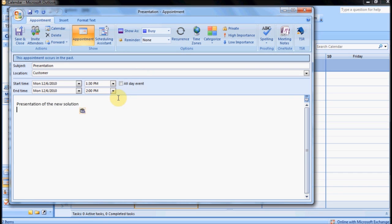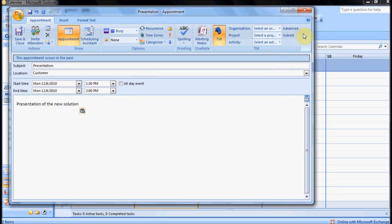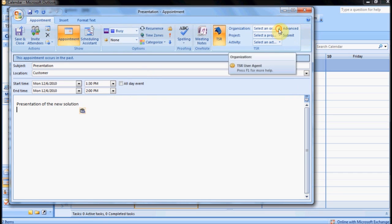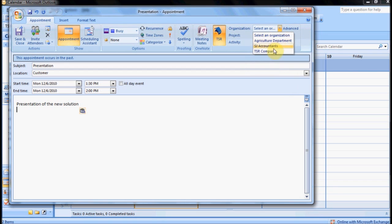You then click on the TSR icon and choose the proper information: organization, project, and activity.